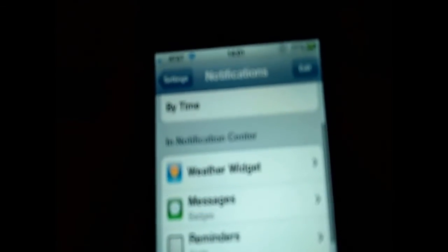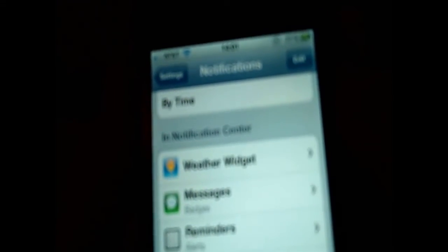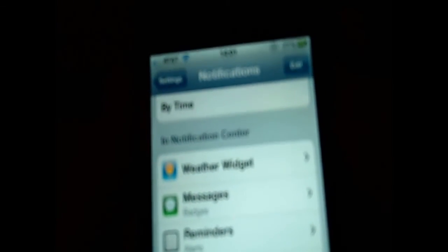Then we're going to go down to messages. Right now, the badge icon is turned on, and I'll show you what that is in a minute. But the alert options are none, banners, and alerts. And there's also the show preview and the view and lock screen, which is way down at the bottom. So let's go over what a few of these do.